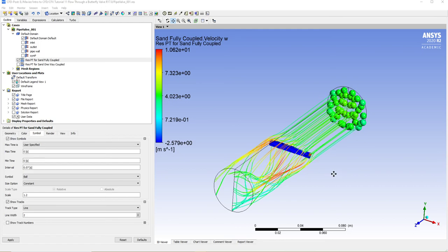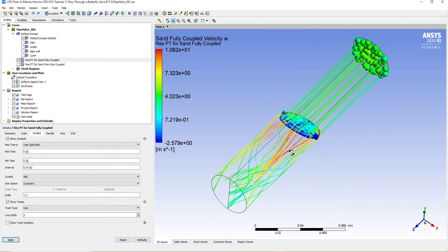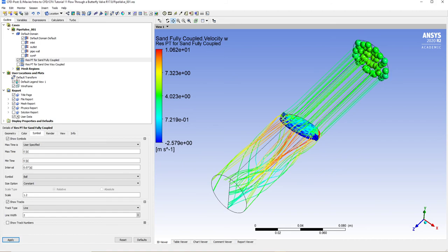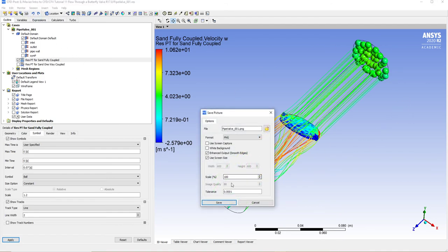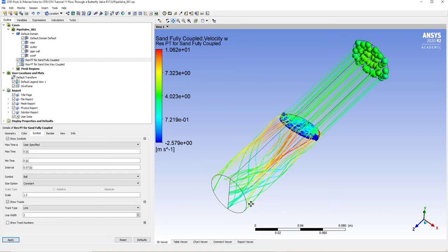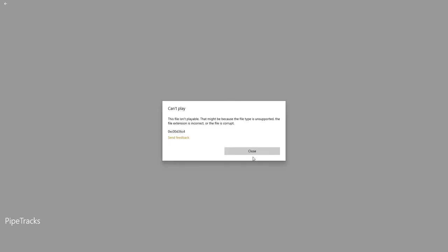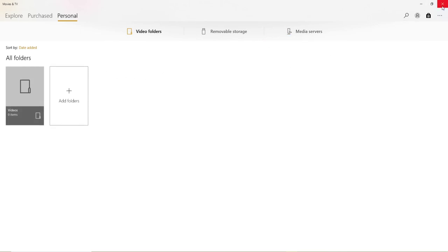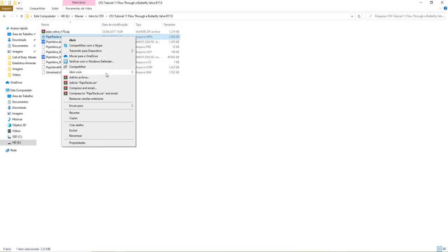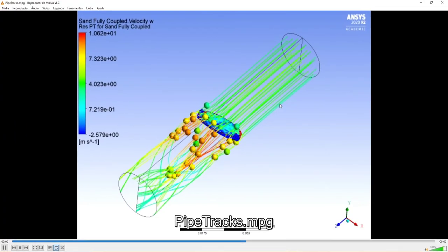The files I want you to send me are: this picture with the symmetry plane, the sand particles, and the butterfly valve walls showing; and the video of the particles going through the system — use VLC media player to open it. I want you to send me this video file as well.